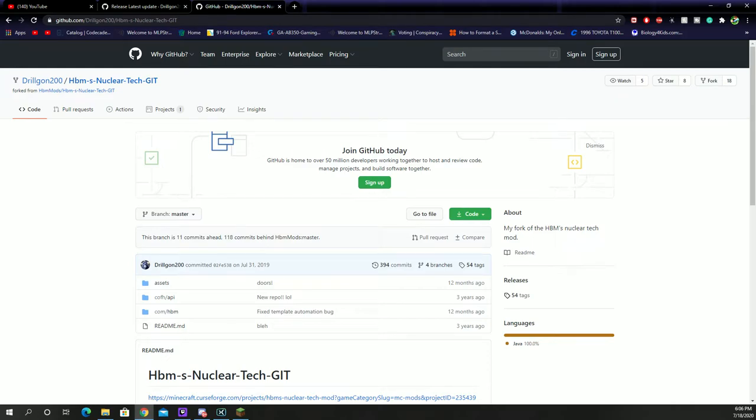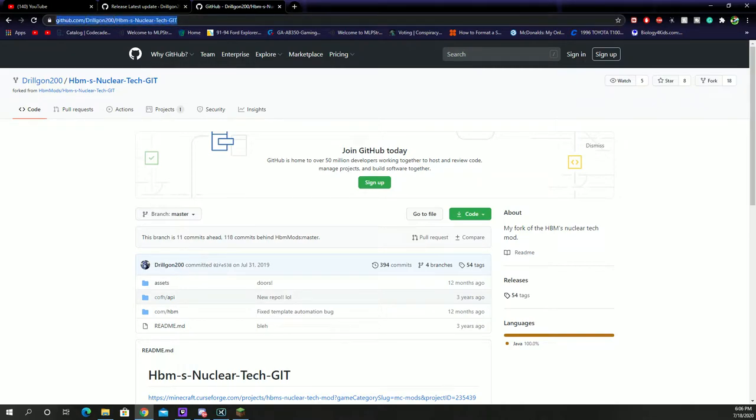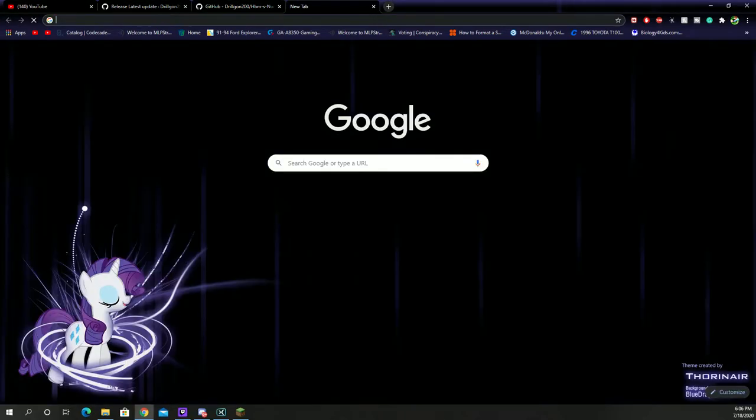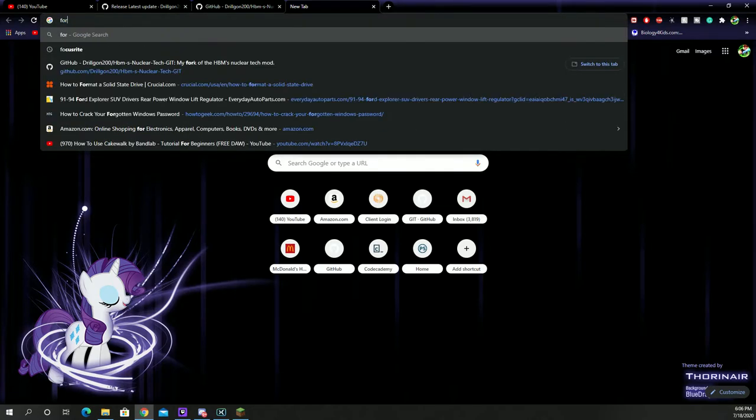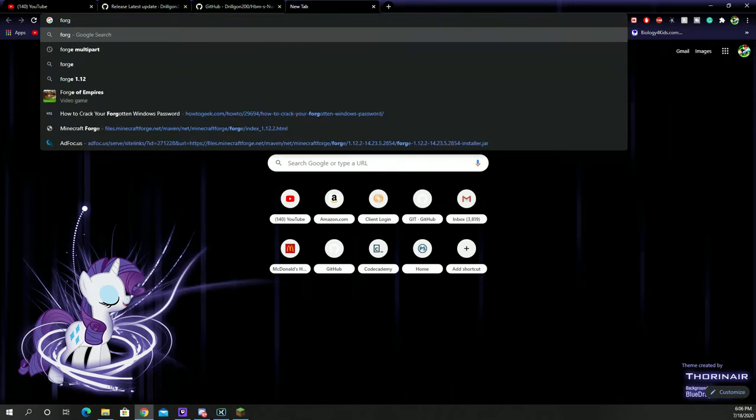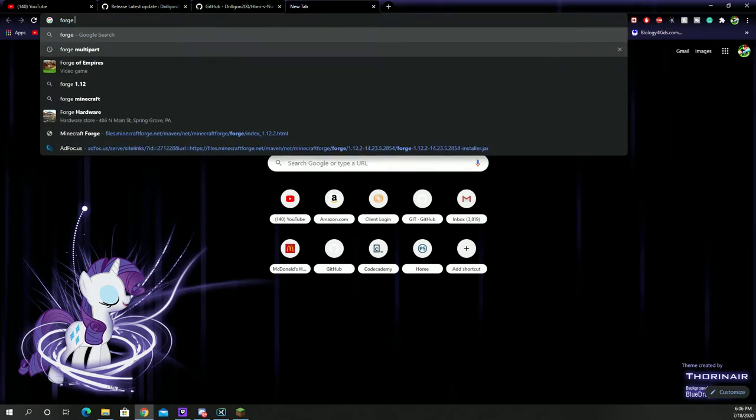Hey, what's going on guys? Simon Yuen here and today we are going to be downloading the HBM nuclear tech mod 1.12 version. So what you want to do first things first, actually no, the first thing you want to do is go to the Forge website.